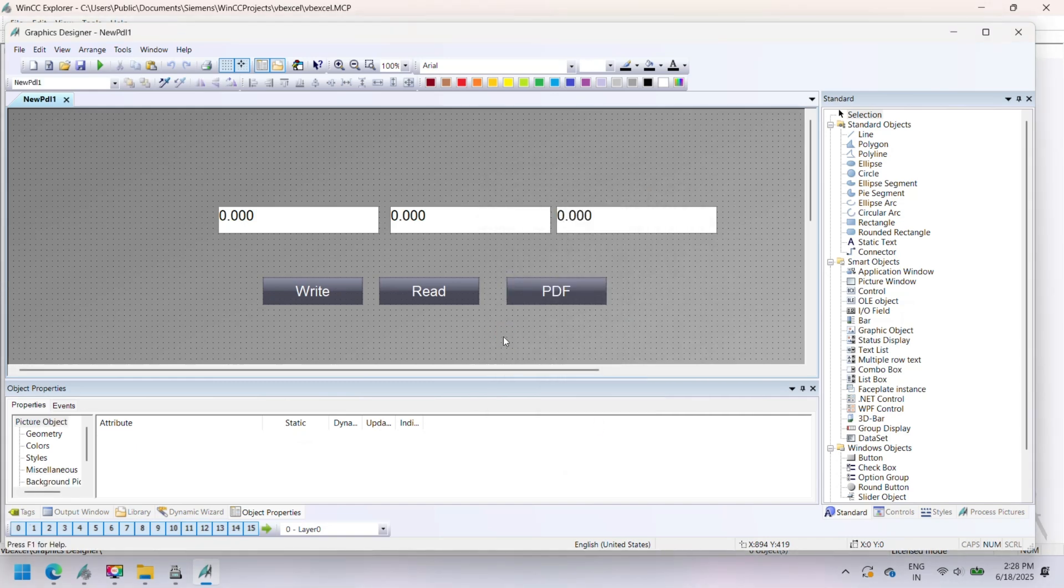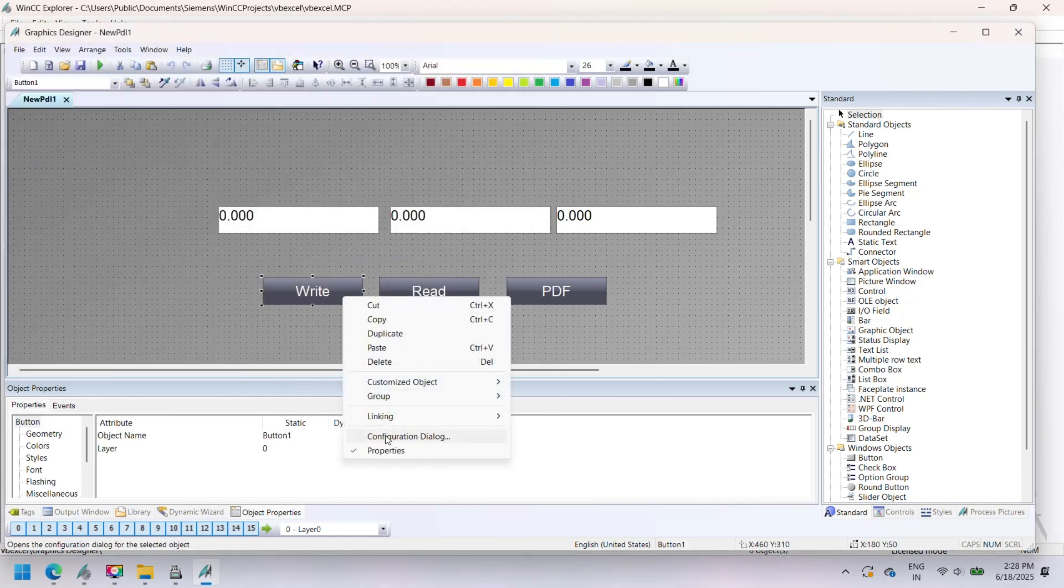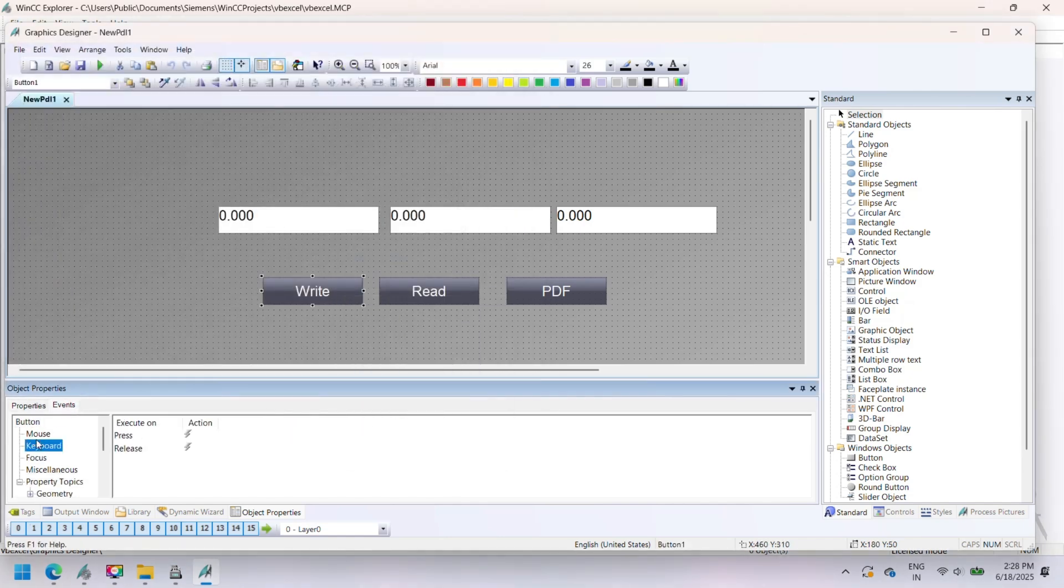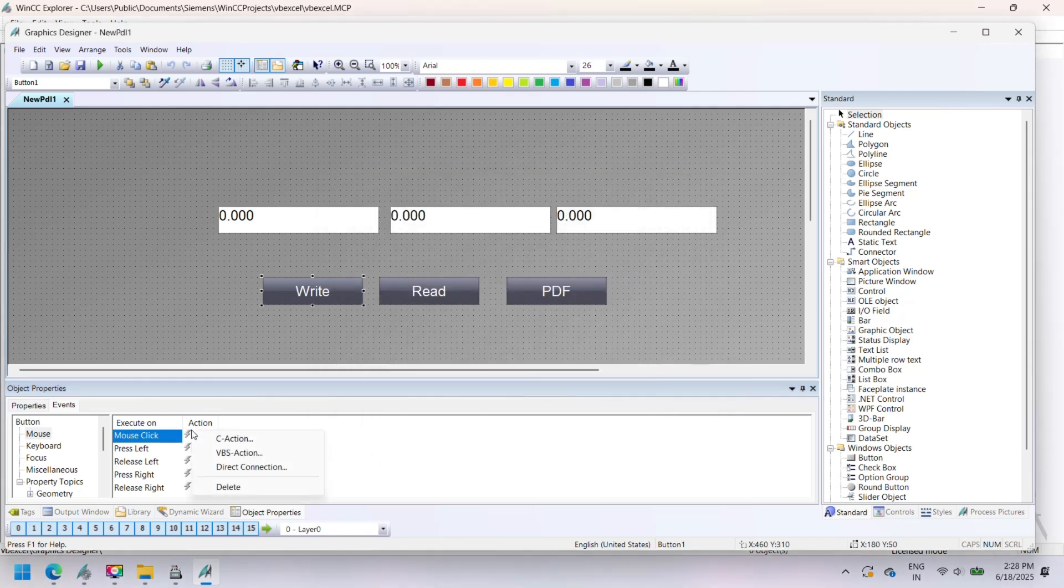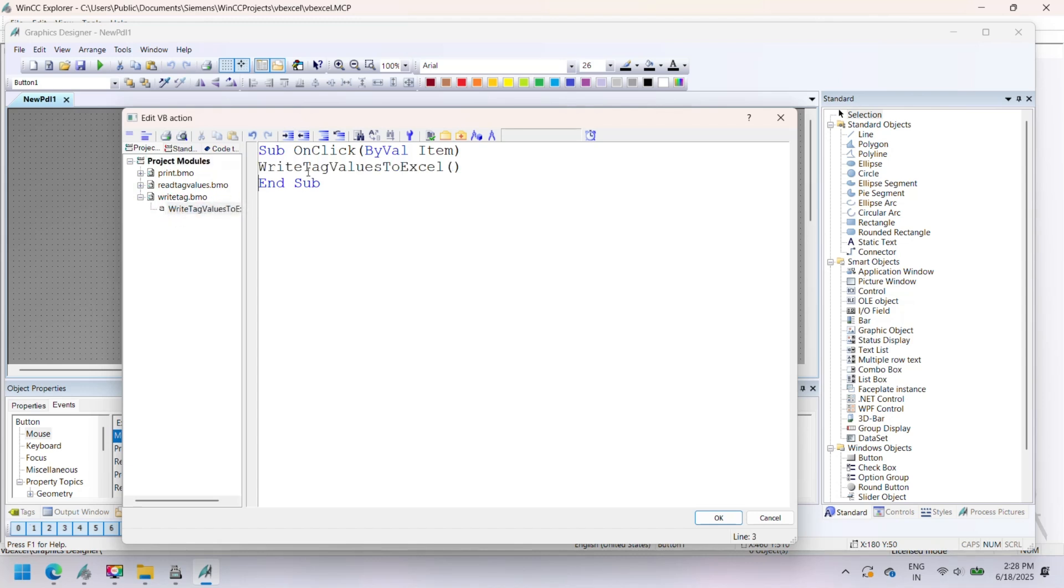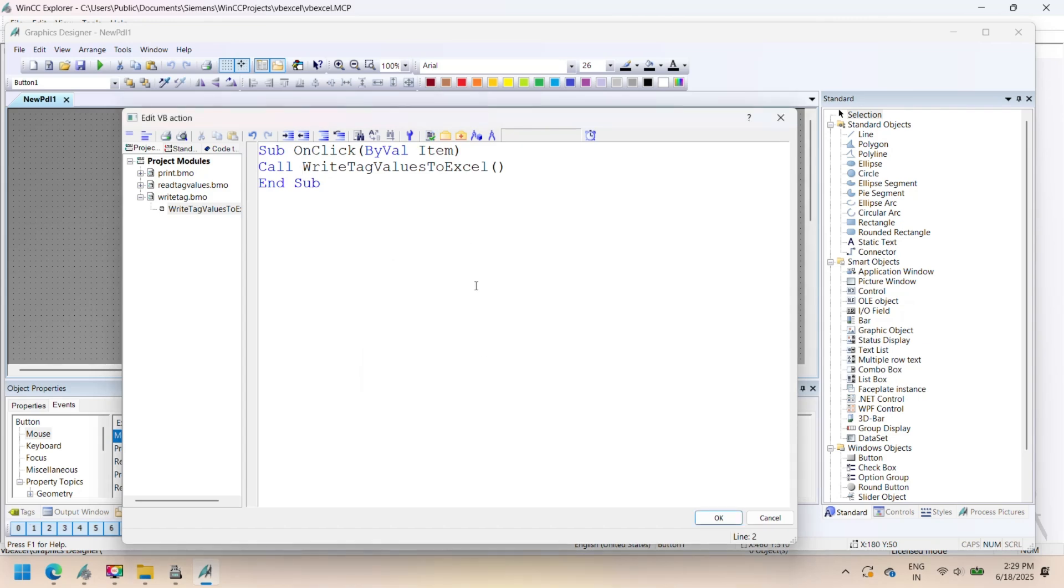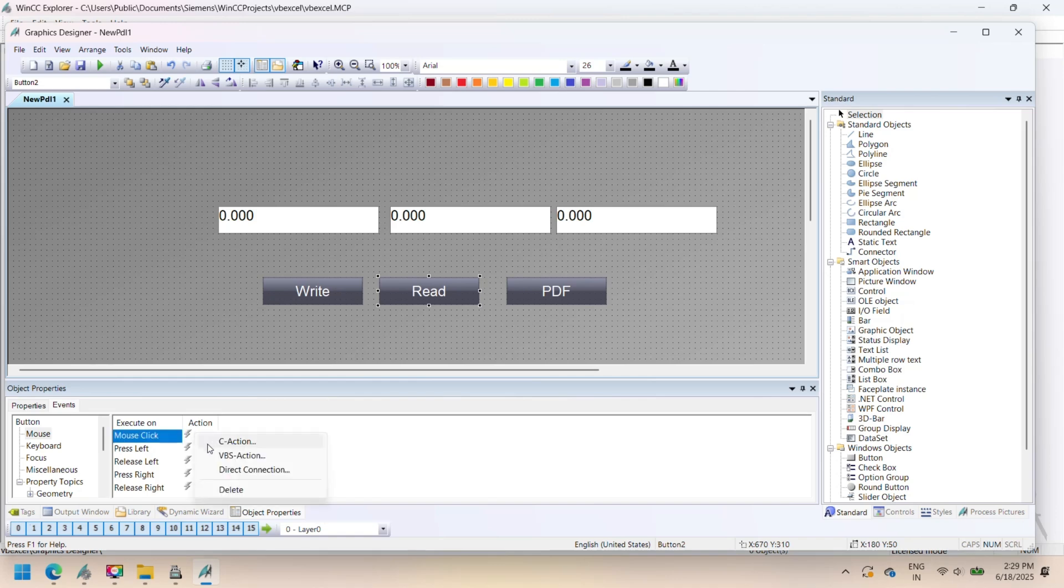Open the Graphics Designer in Siemens WinCC and design your SCADA screen for Excel data interaction. Add three input-output field elements and assign the tags which were previously created in Tag Management. These fields will be used to display live data from the SCADA system and allow operators to input values if needed.